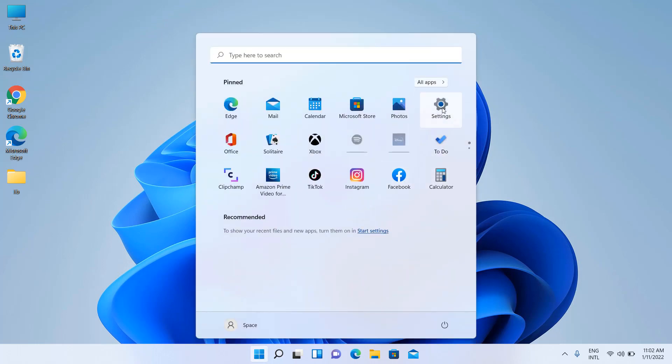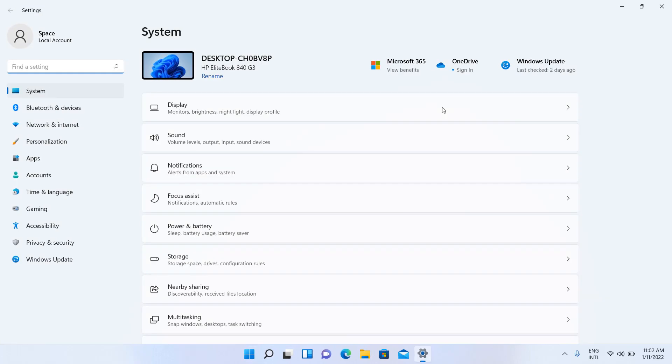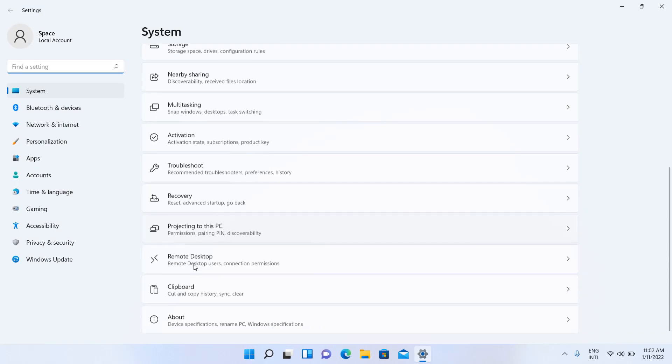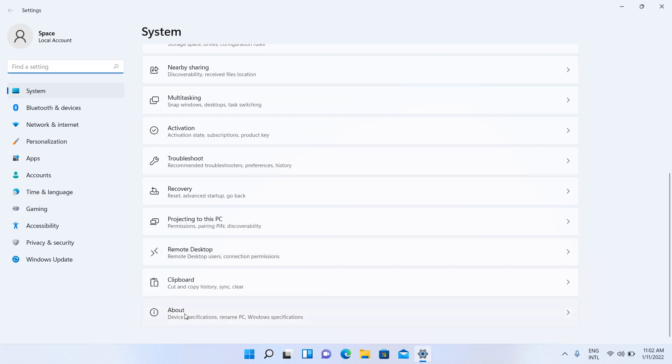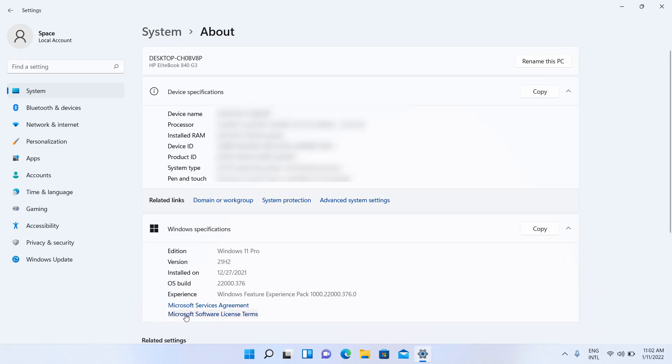Click on Start, then Settings. Click on About inside the System tab. Check my latest version of Windows 11.